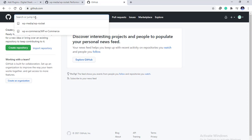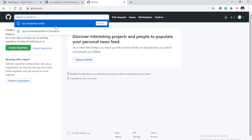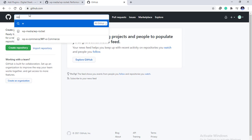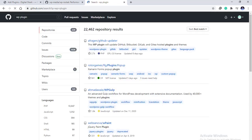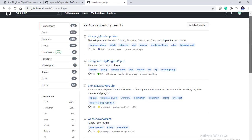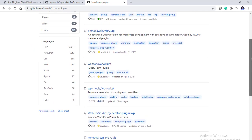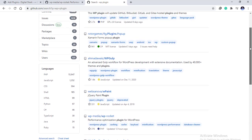Once you have opened GitHub, all you need is to type in the plugin that you want. For now I will type in WP plugin and from here you can choose the one you want to install.